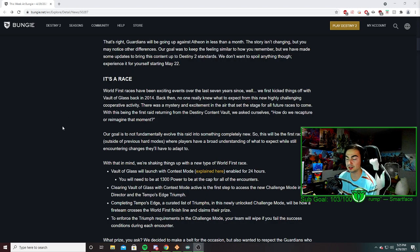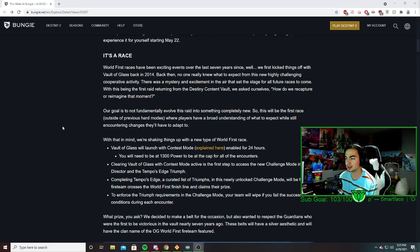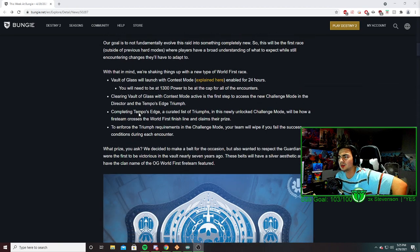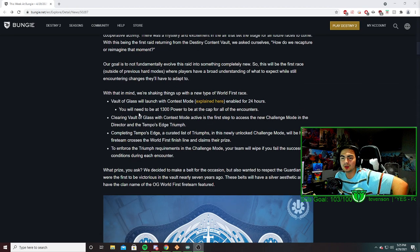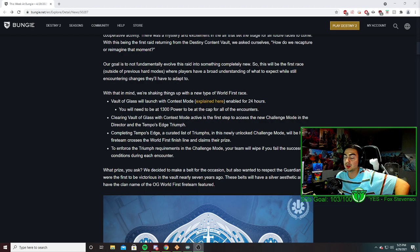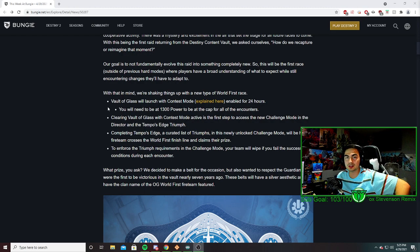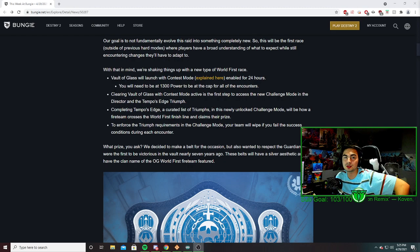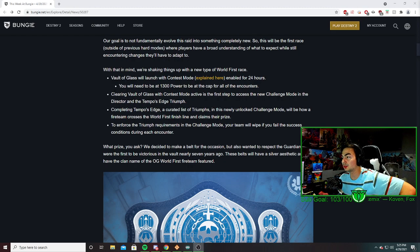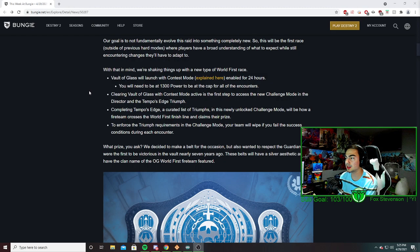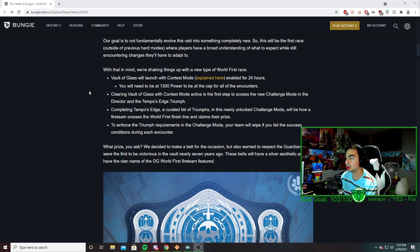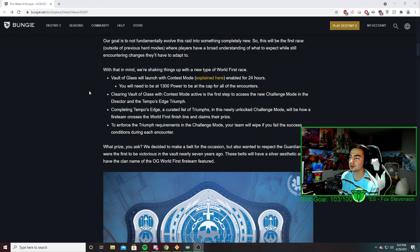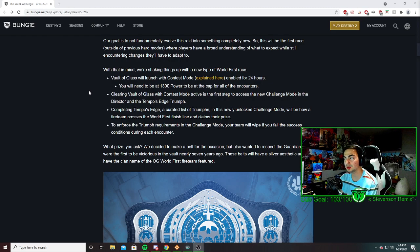Now, it's interesting with how world's first works. You need to be 1300 power - that's the cap for every encounter - and there will be contest mode for the first 24 hours. When you clear it for the first time, there's going to be a challenge mode that you'll unlock in the director, and this, along with a list of triumphs, is how you'll earn the world's first title.